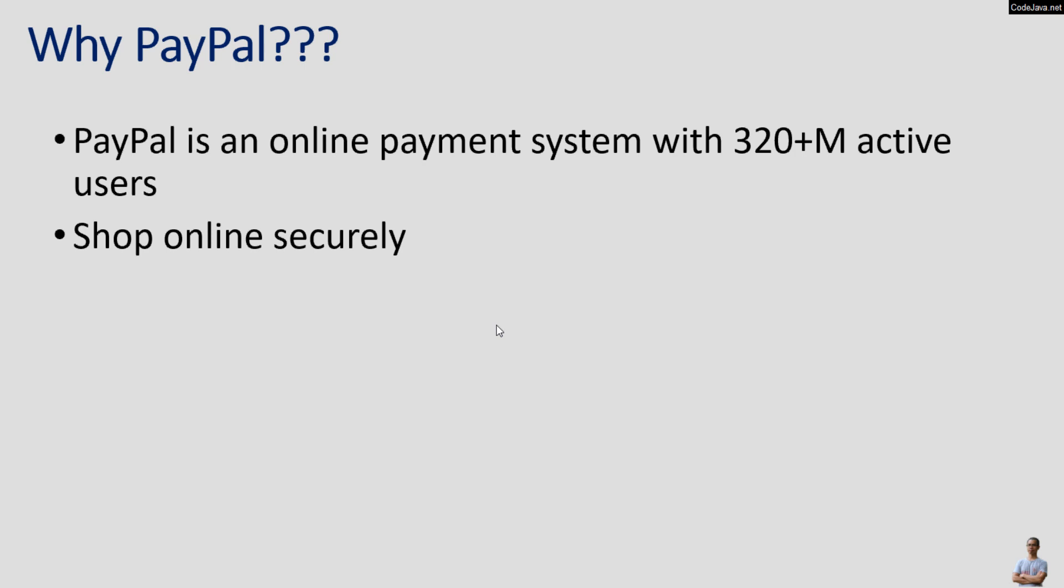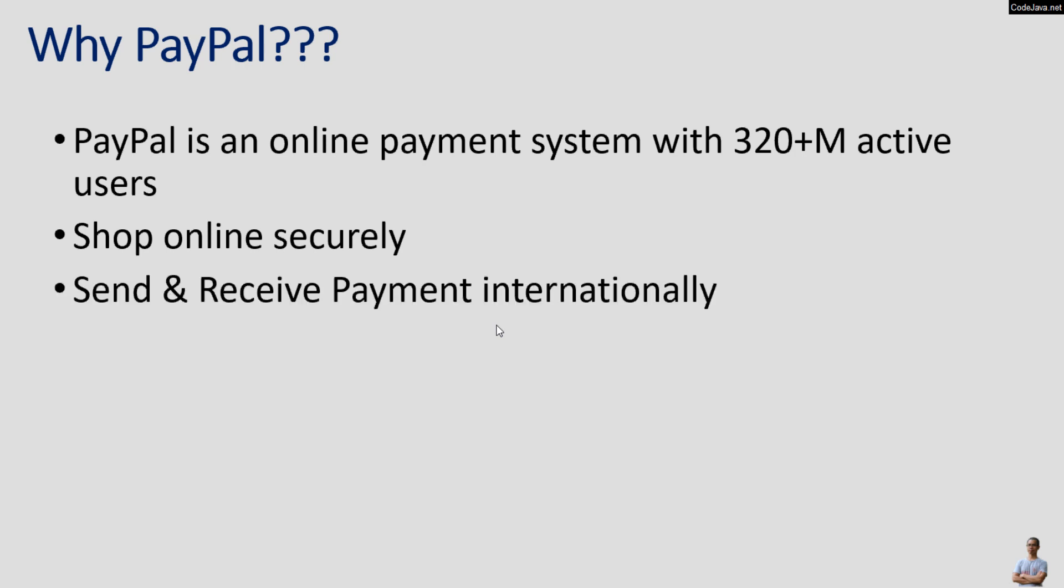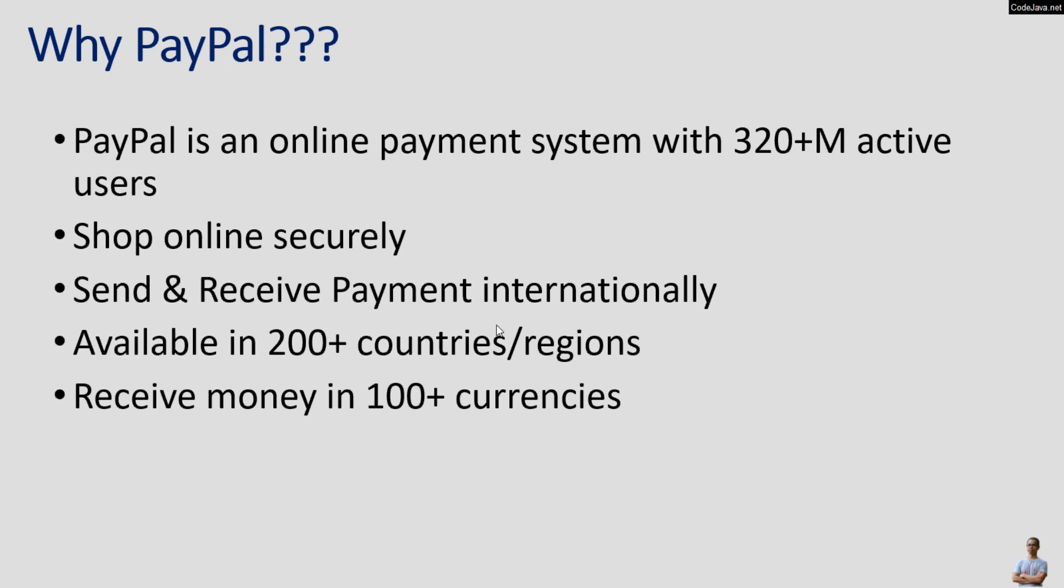You can use PayPal to shop online securely, send and receive payment internationally. PayPal is available in 200 countries and regions.